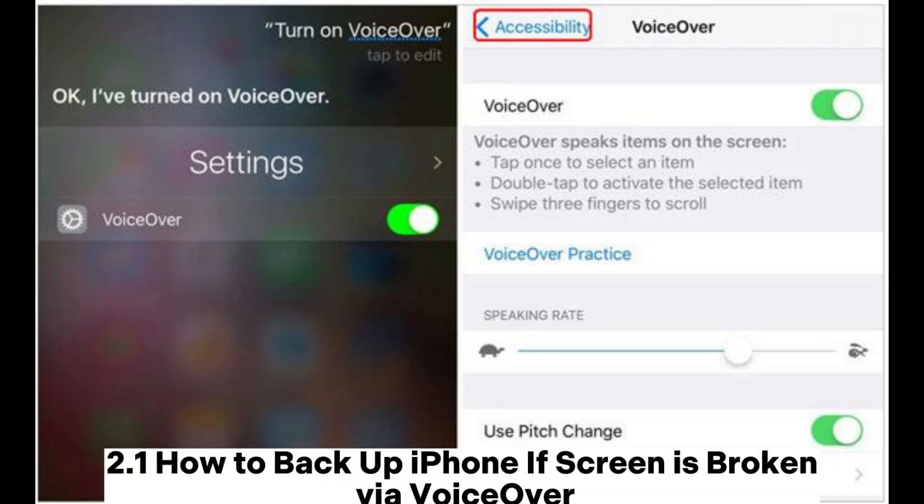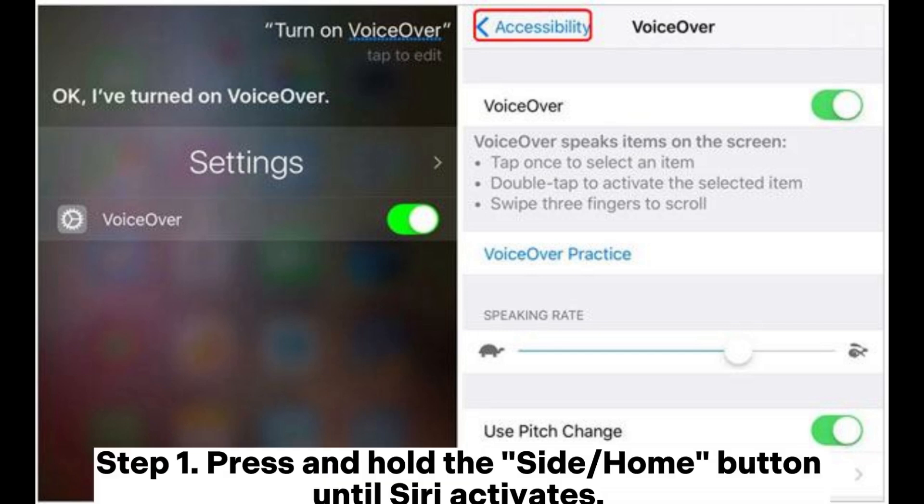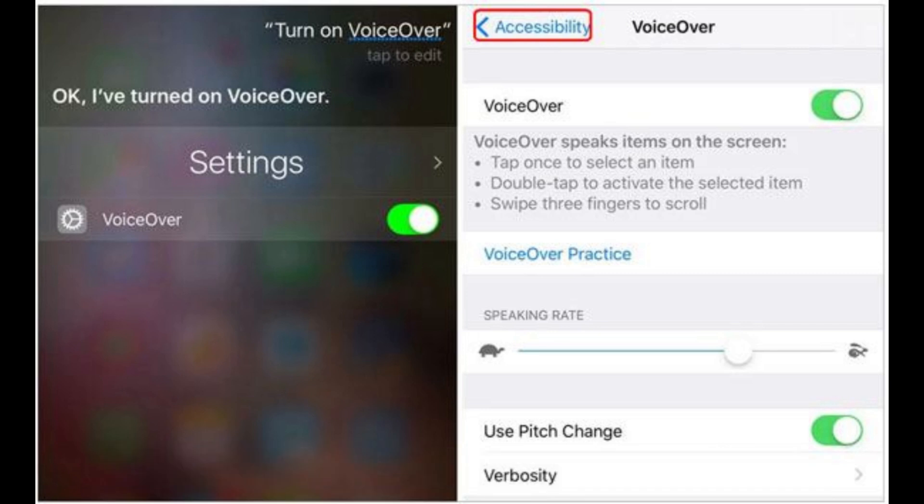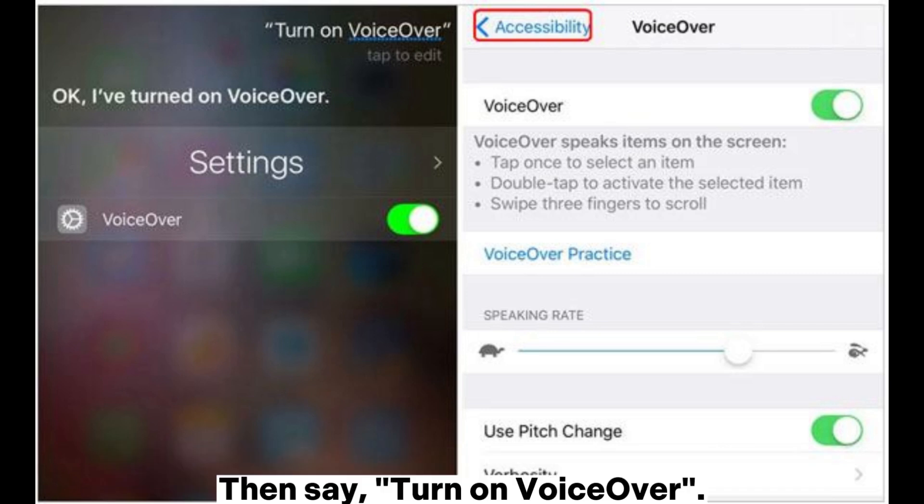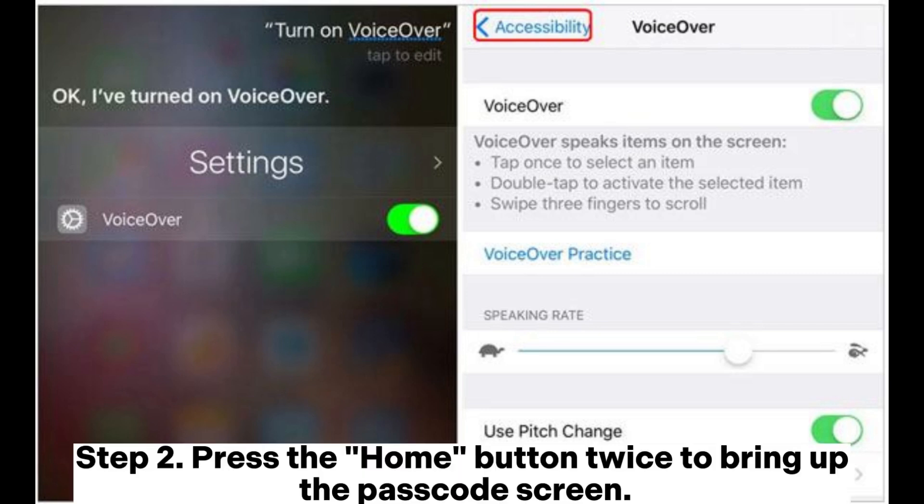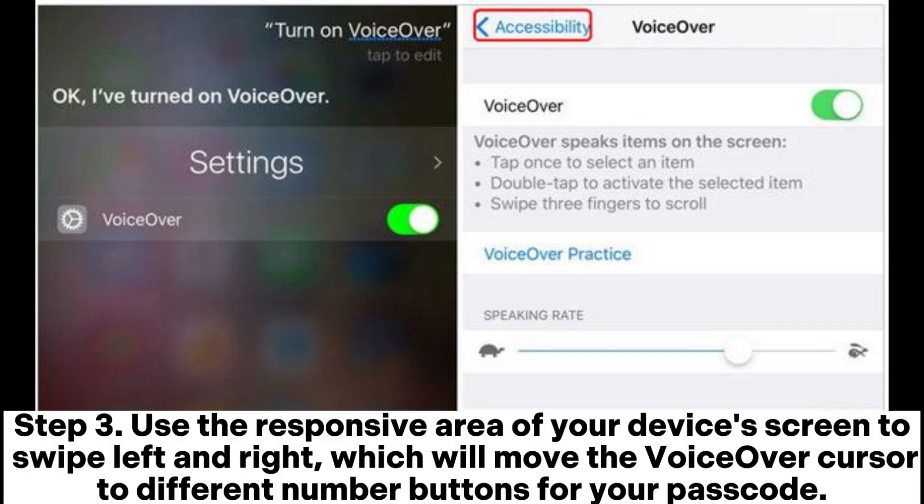2.1 How to back up iPhone if screen is broken via VoiceOver. Step 1: Press and hold the side home button until Siri activates. Then say, turn on VoiceOver. Step 2: Press the home button twice to bring up the passcode screen.